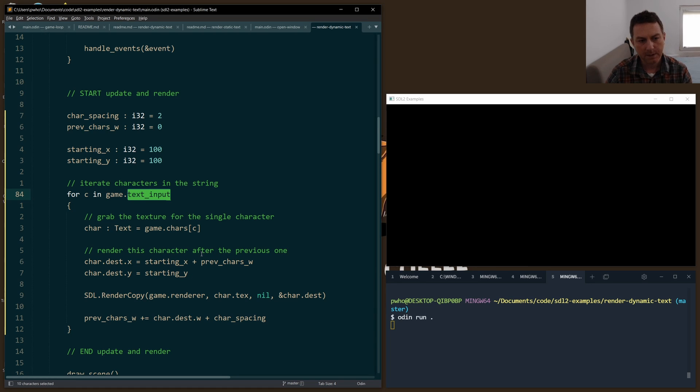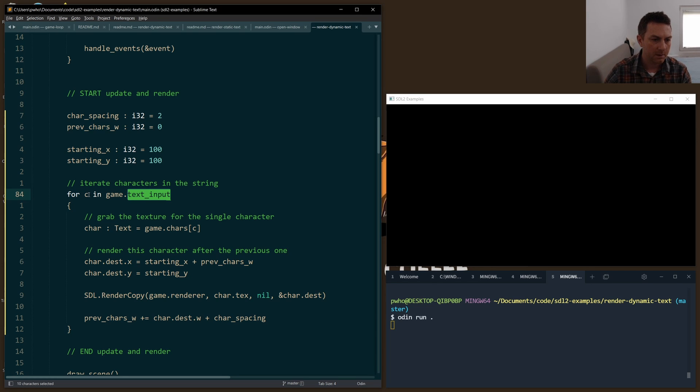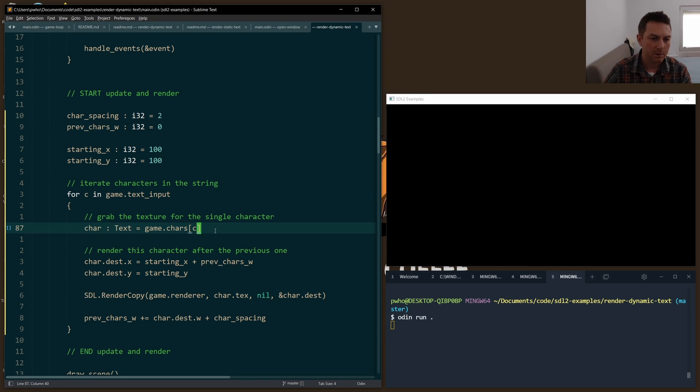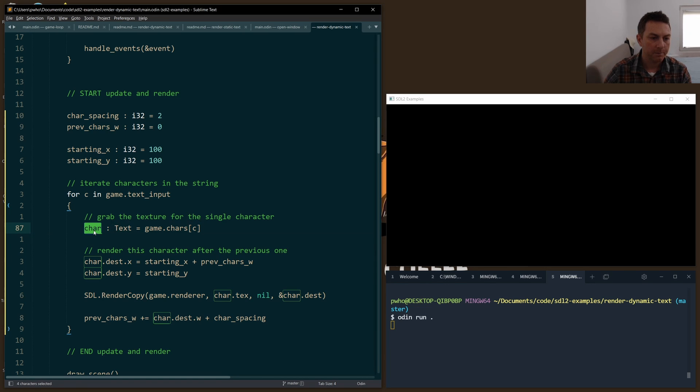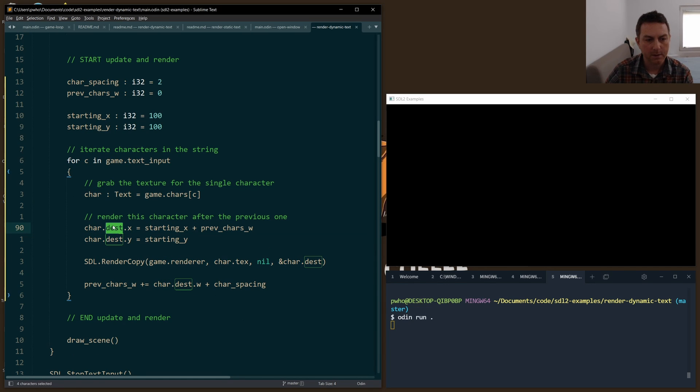We have text_input, which is our long string of what we've actually typed into the keyboard. We iterate through each one in the string, which again gives us a character, which is our rune. We use that to look up our text object so that we have our destination rect.